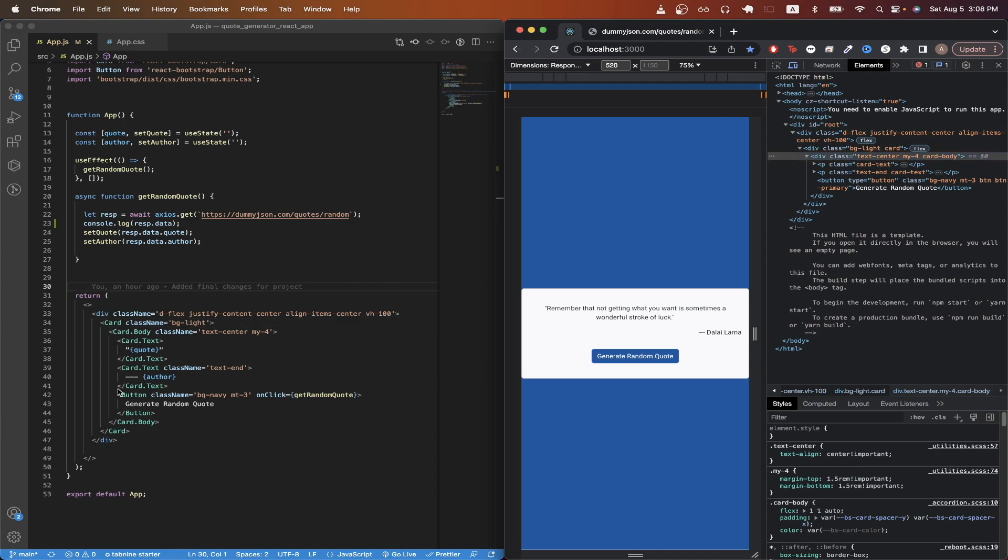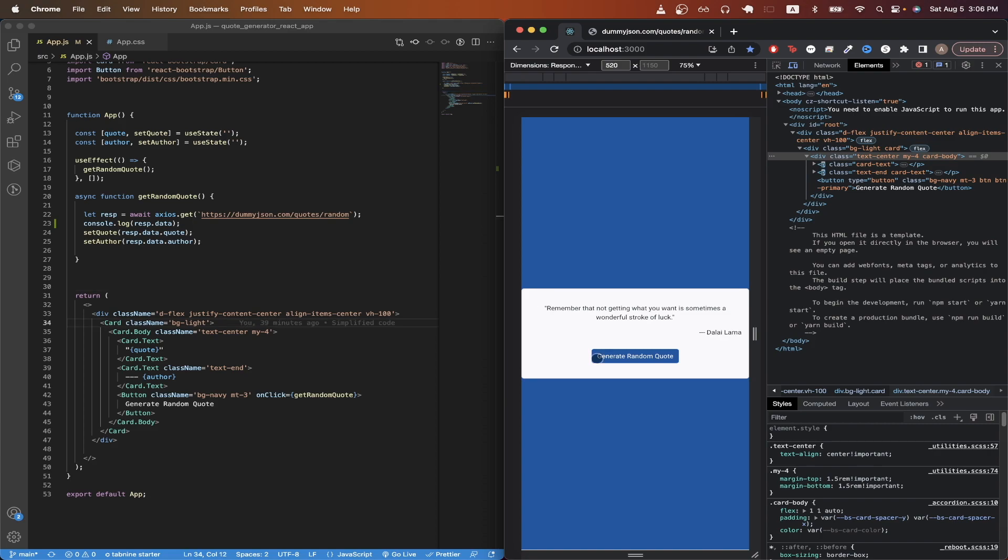And finally, on line 42 to 44, this is where I imported the bootstrap button component and added an onclick handler to call the getRandomQuote function each time we click the button. So each time we click this button, we'll just make an API call to get a new random quote.